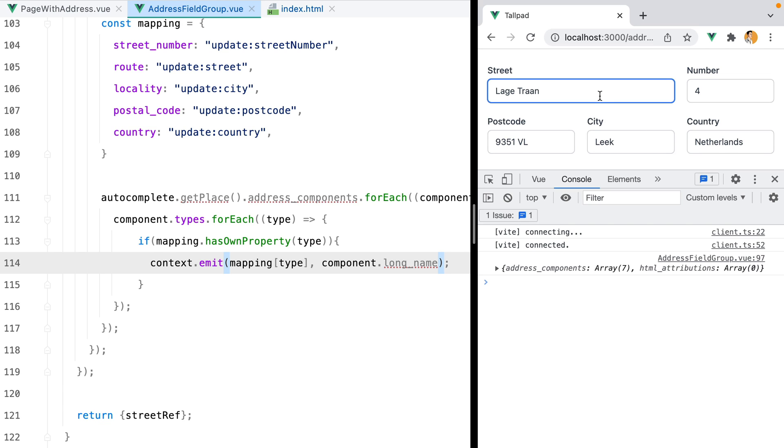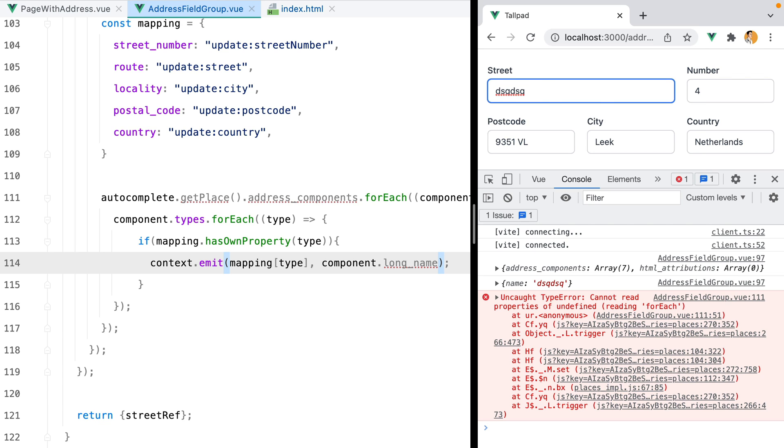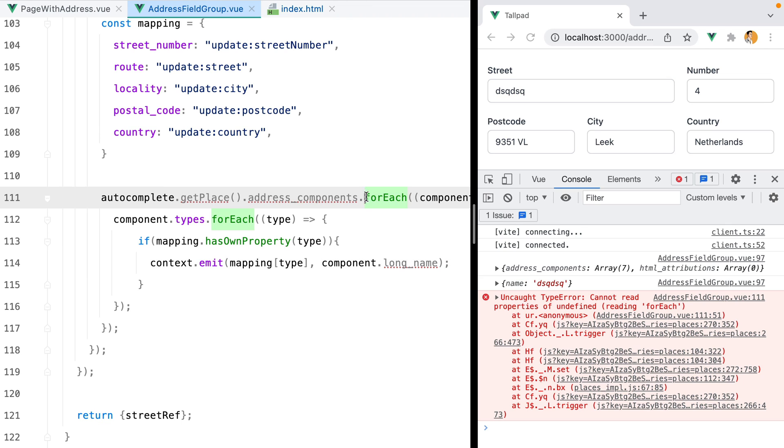However, if I type in some gibberish and then hit enter, we get an error saying cannot read properties of undefined reading forEach. That's because we no longer get an address components key. So when we attempt to loop through it, it breaks.